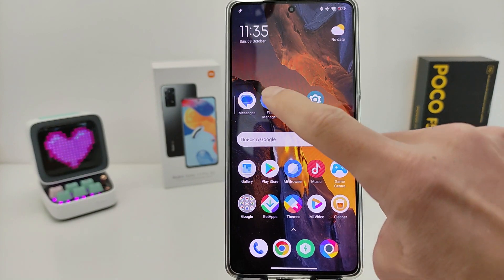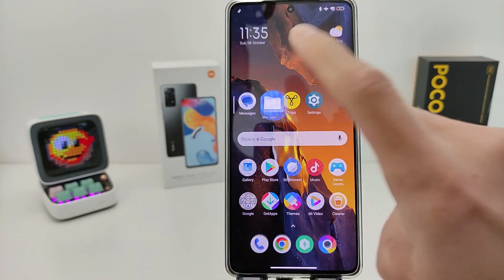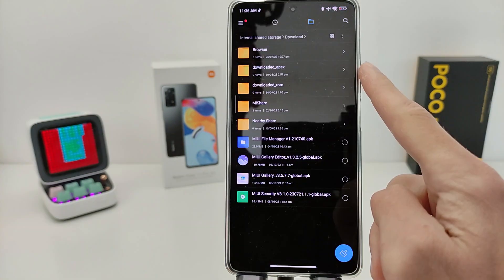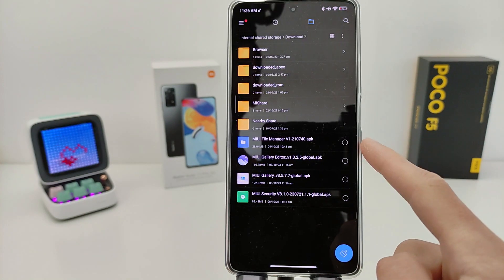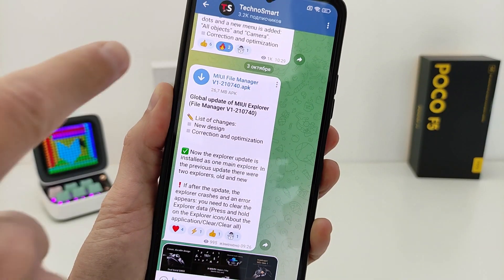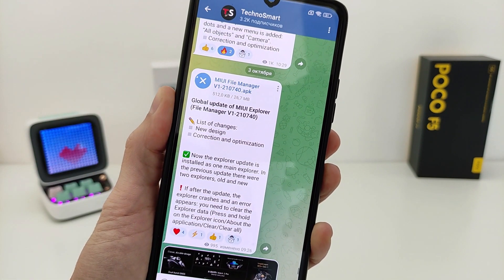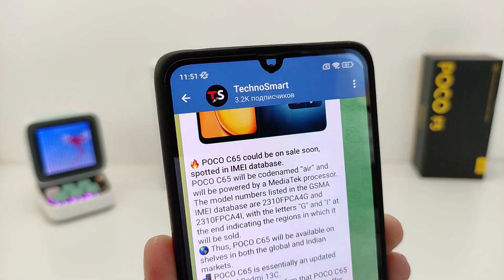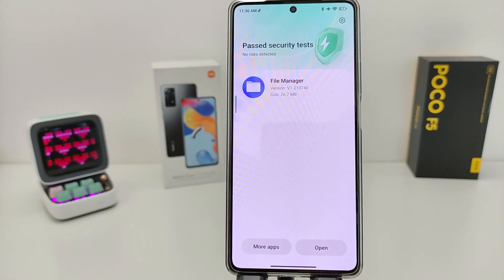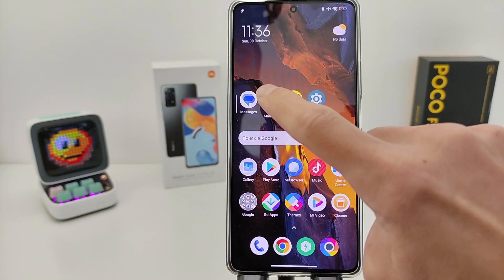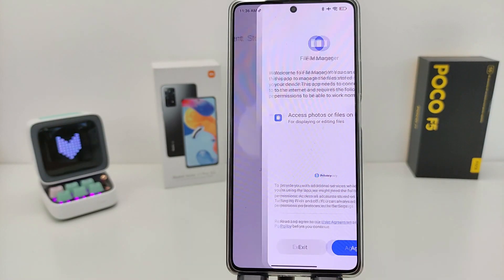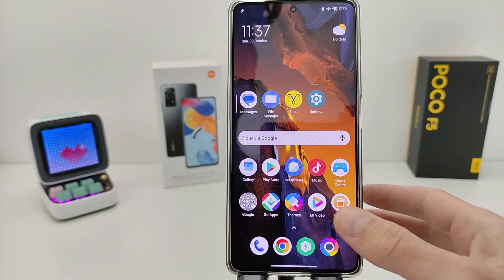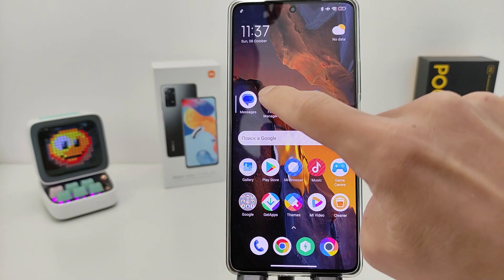First update: File Manager. This is the old version, old design, folder. For the update, last version global — download from my Telegram, technosmart, link will be in the info box. Install the APK file. Update finish. Open — error, no work.